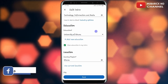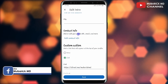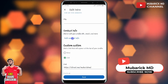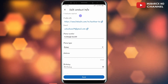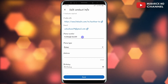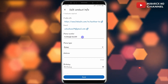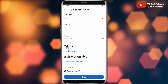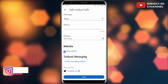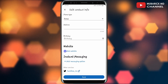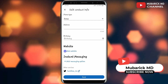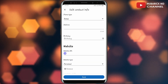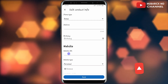Then scroll down until you locate 'Contact Info' and click on 'Edit Contact Info.' There you have a bunch of options, so scroll down a bit until you locate 'Website.' Under it you will see 'Add Website,' so tap on 'Add Website' and enter your website URL there.